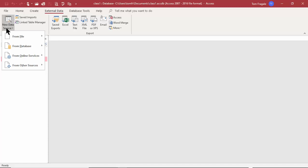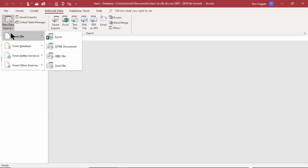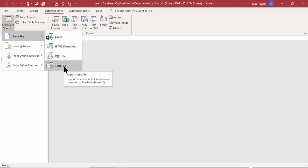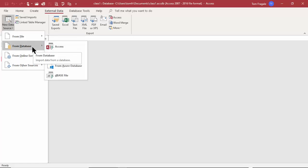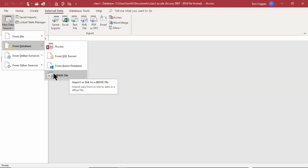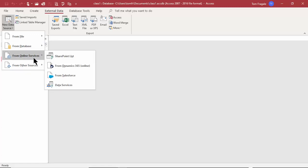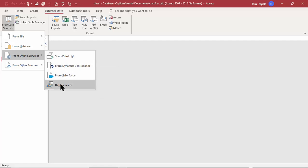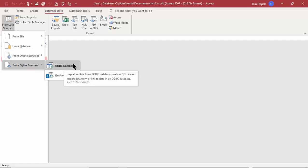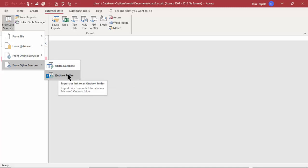You'll start to see that Access is compatible with many different file types. From File, we can get Excel, HTML, XML, or text files — which is also where we get a CSV file from. From Database we have Access, SQL Server, or Microsoft Azure, or even the old-style dBASE files. Online Services include SharePoint, Microsoft Dynamics, and even Salesforce. There are also other data sources including ODBC and Outlook.